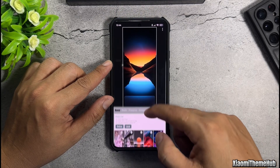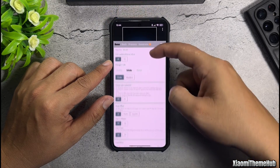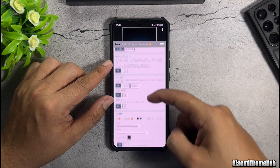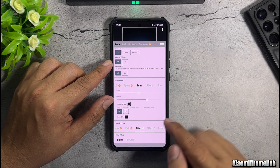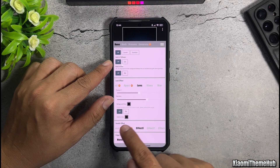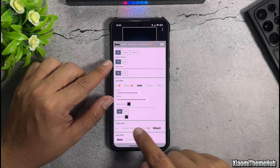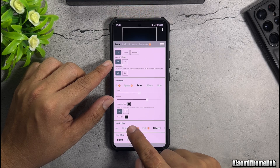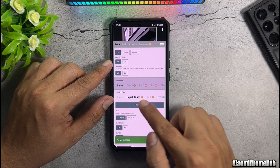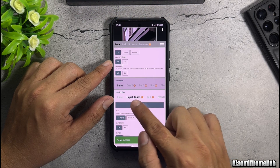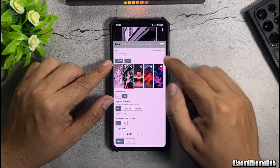Next, we will create the liquid glass water drop effect on the lock screen. In the switch effects section, scroll through and select the liquid glass option. Leave the other settings as default, then swipe up and pull this section down.